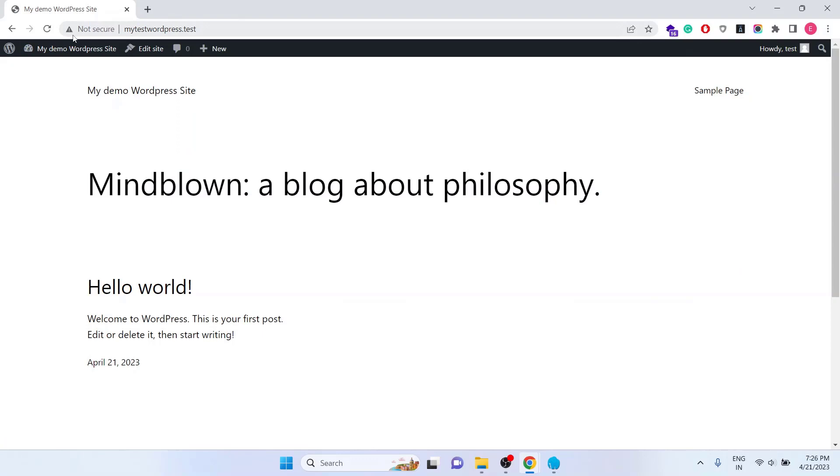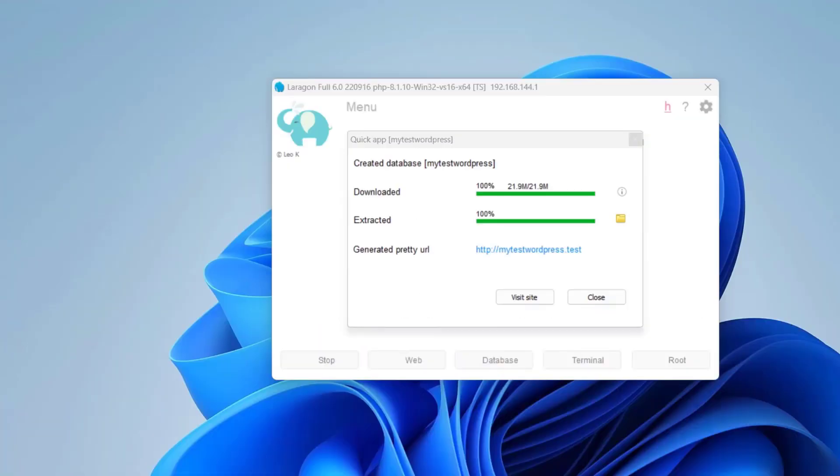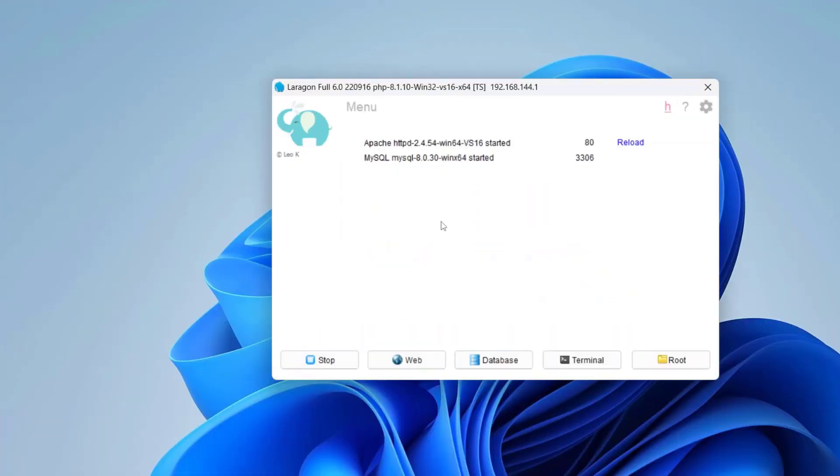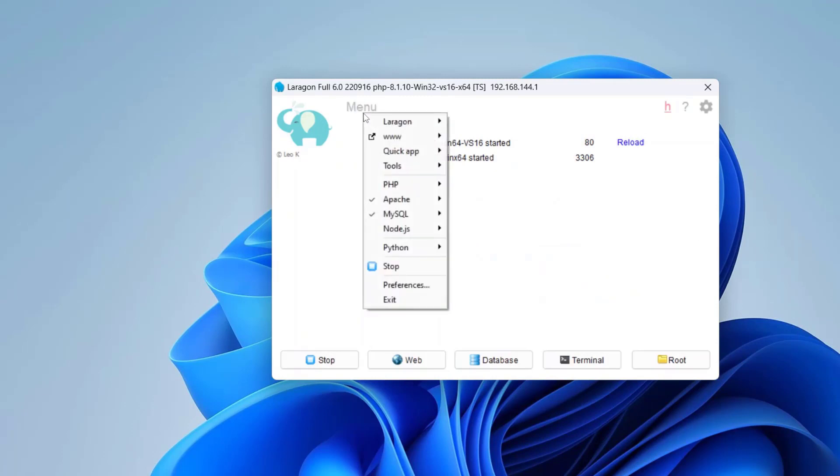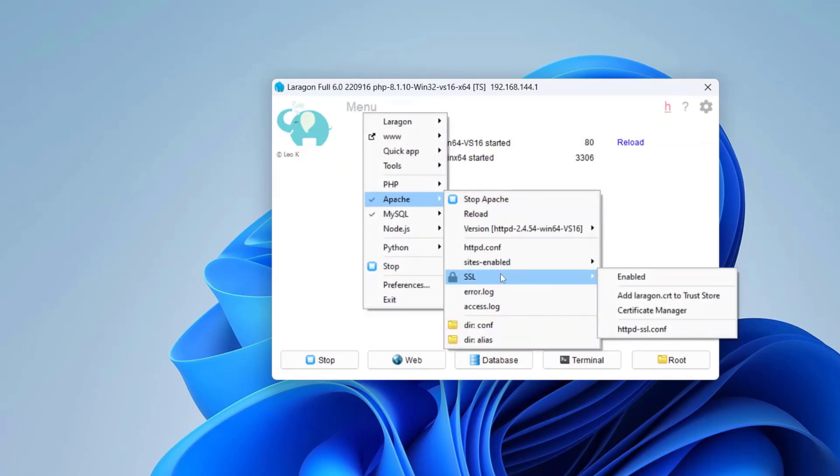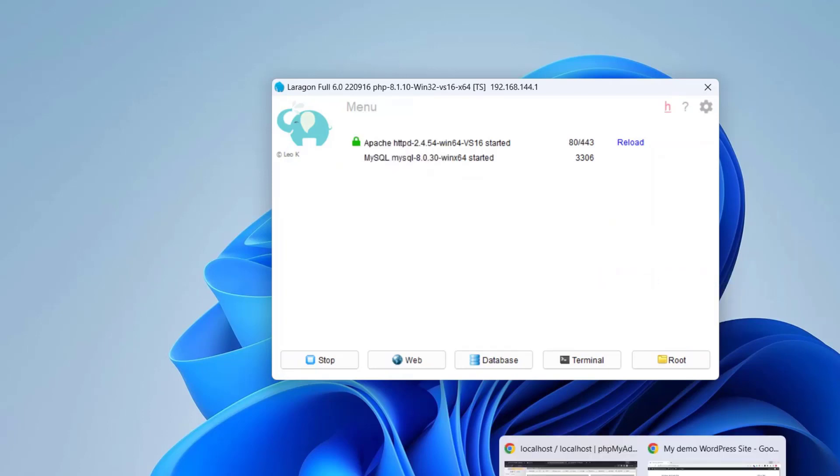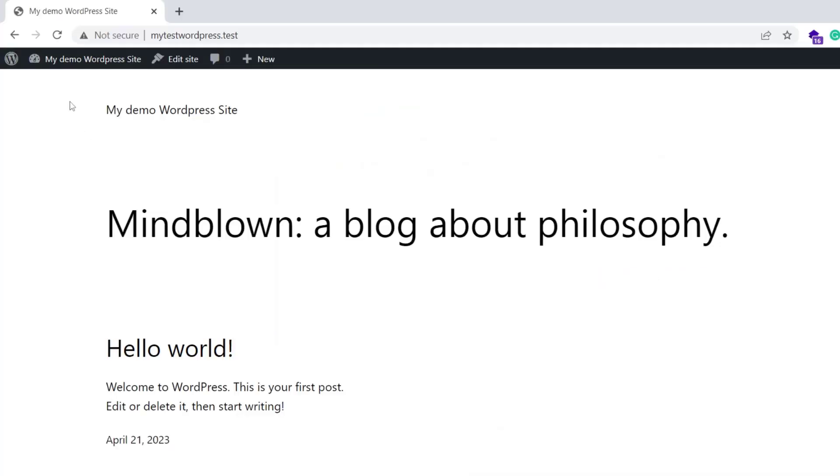Last but not the least, here we can see Not Secure. Let's fix it as well. To get it secure, go back to Laragon. Close this. Click on Menu. Click on Apache. Click on SSL and click on Enable. That's it. Let's go back to the browser and reload the page.